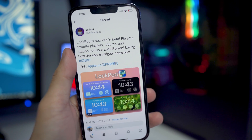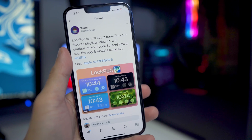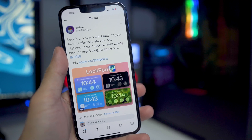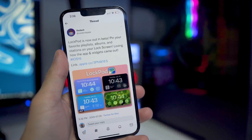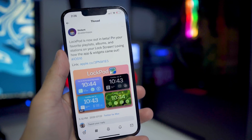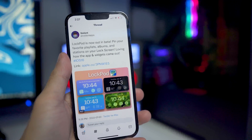What's going on everybody? I'm back in the video, hope everyone's having a great day. In today's video, I'm going to be showing you guys a brand new lock screen widget which allows you to pin your favorite playlist, album, and stations on your lock screen.